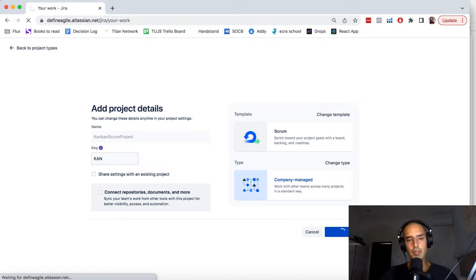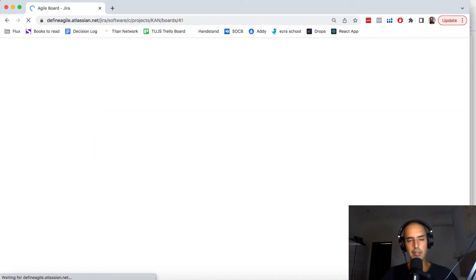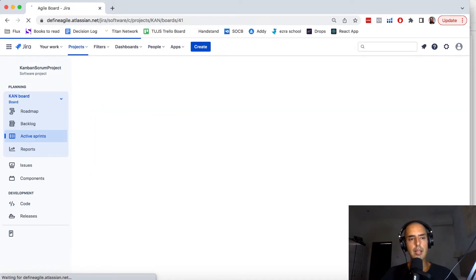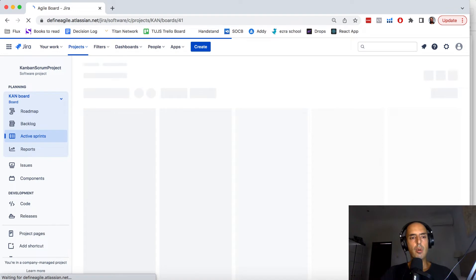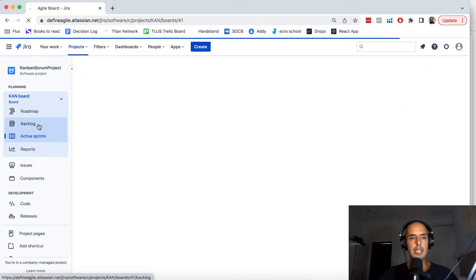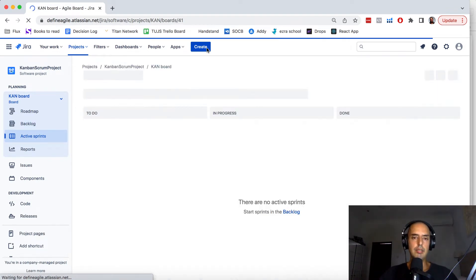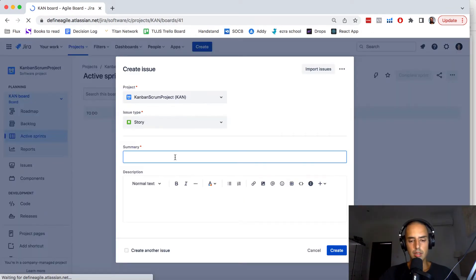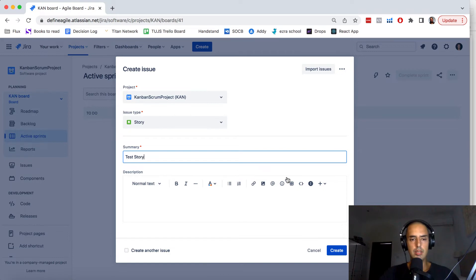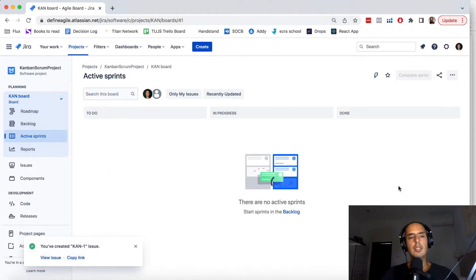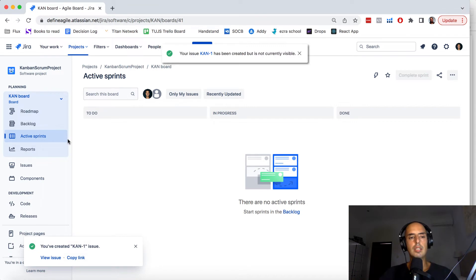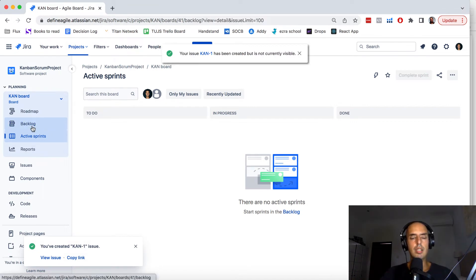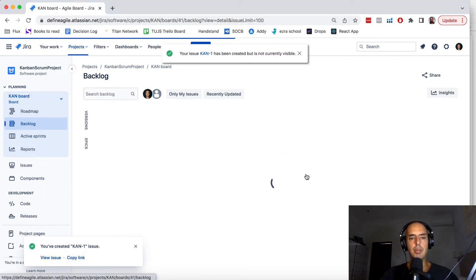So we're just going to go very, very simple. I don't want to overload you with anything that you don't need. Here we are. Let's create an issue here. So just create one. Let's call it test story. Just creating it for me to show you some things. Of course it's not here because it is in the backlog. We're working from the backlog.